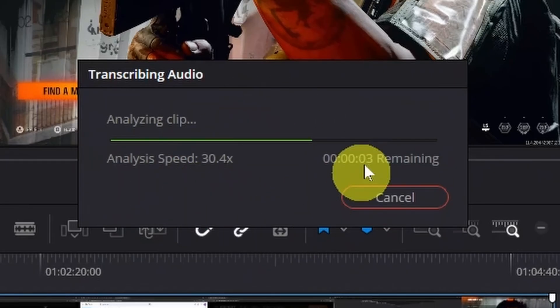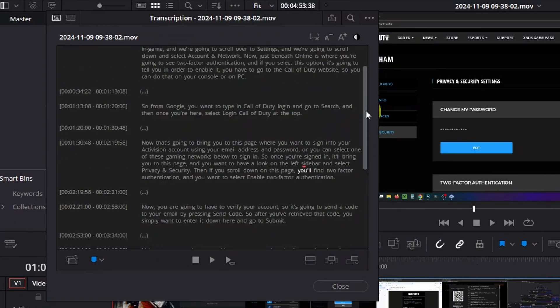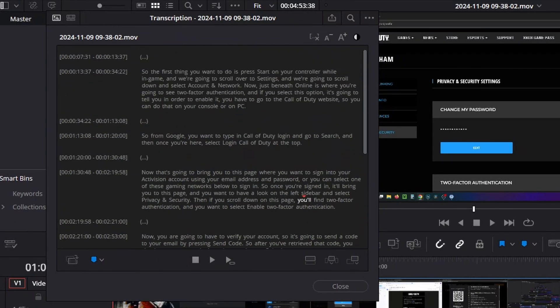Then it's going to analyze your clip. Once it's finished, you're going to see this transcript right here as well as all of the pauses.